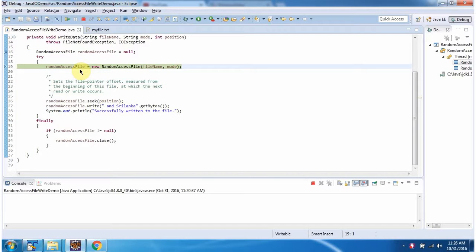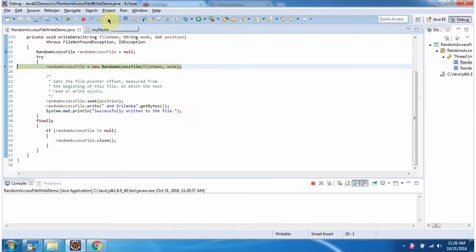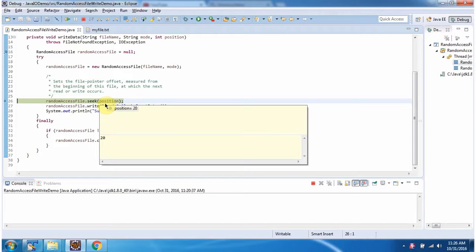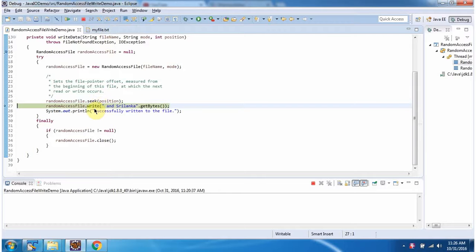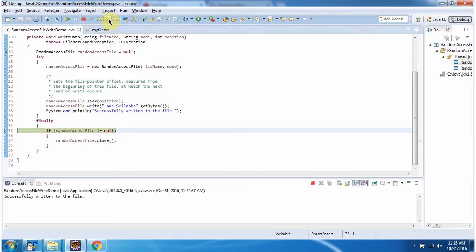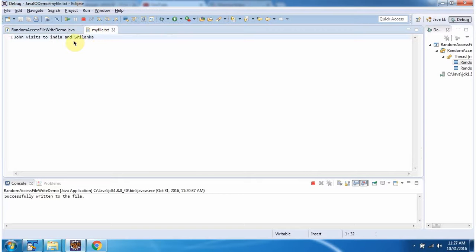Here I have created a Random Access File object. In the Random Access File constructor, I am passing the file name and mode. Then I am calling the seek method of the Random Access File object and passing position as 20. At the 20th position, I am writing the data which is 'and srilanga'. Inside the finally block, I am closing the Random Access File. You can see the file is updated and the new file content is added. This is about Random Access File — thanks for watching.